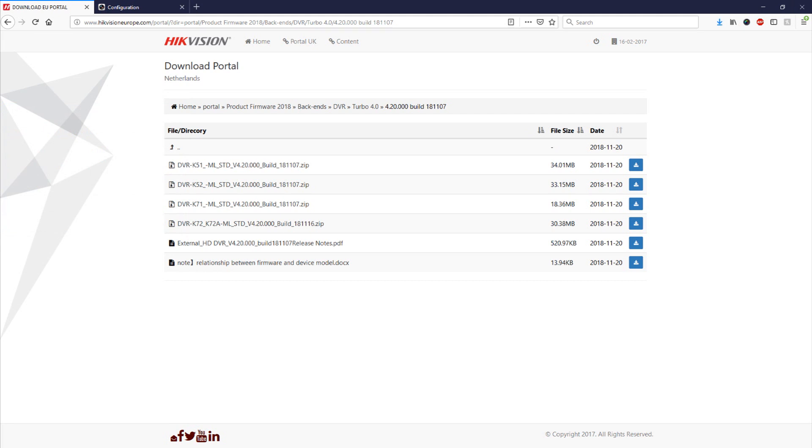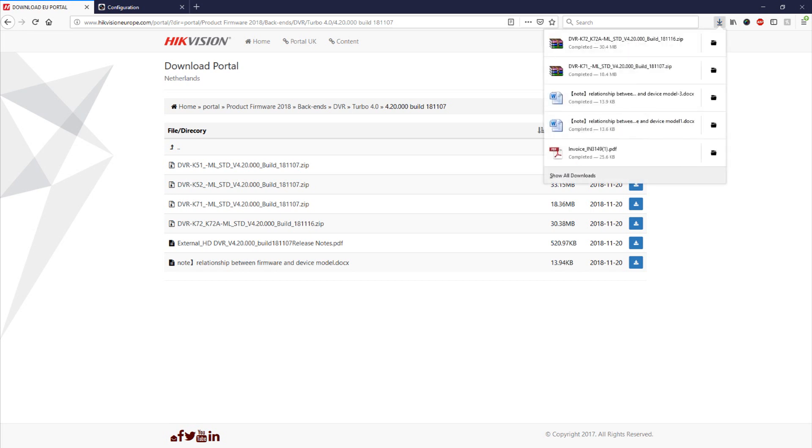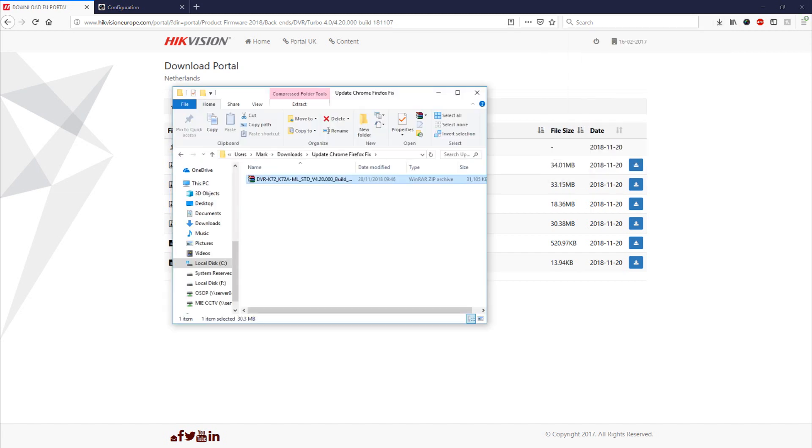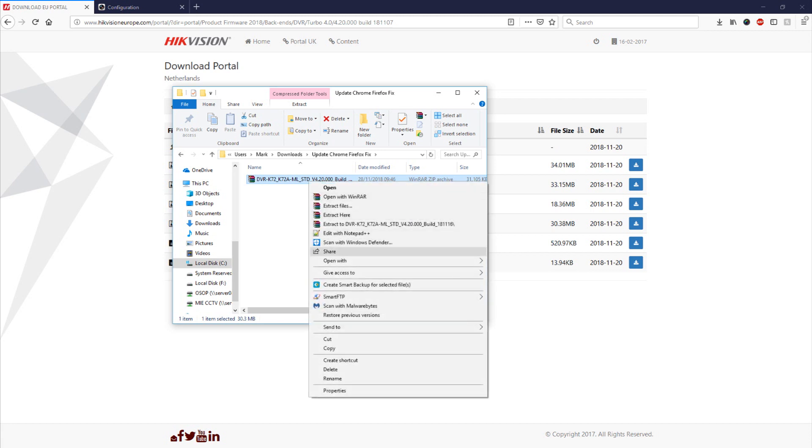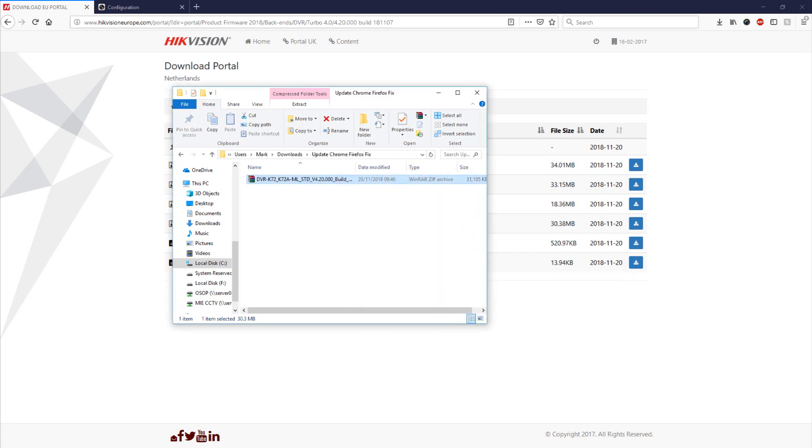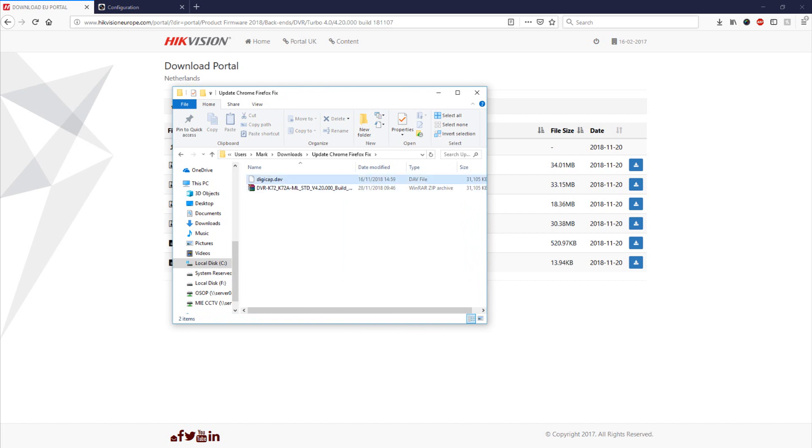Once that's downloaded, probably download as a zip file, we just need to extract it so we have the raw firmware file ready to do the upgrade. So for this we're just going to right click and extract the file. Once the file is extracted you should have a file named digicap.dav.